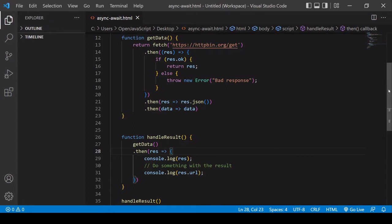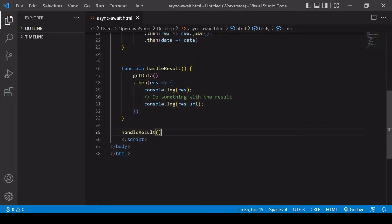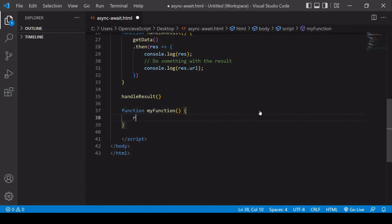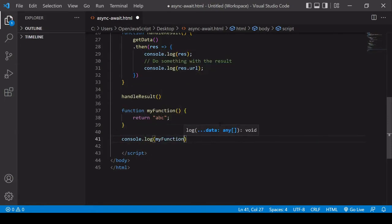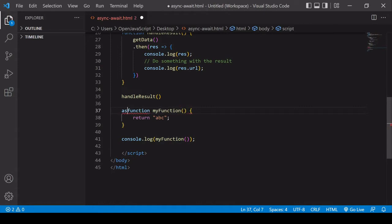Before we do that, I want to write a simpler example to show you how async/await works. Down here I'm going to write a new function called myFunction, and all it's going to do is return a simple value — the string 'ABC'. If I log the result of calling this function to the console, it will return the string ABC.